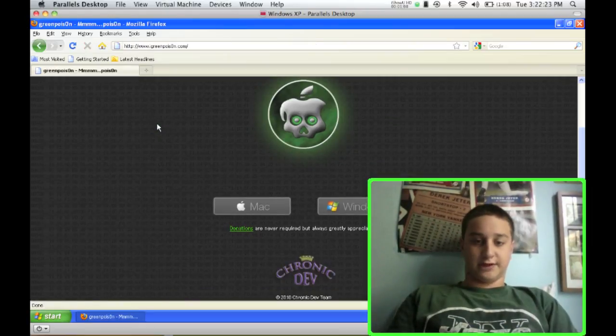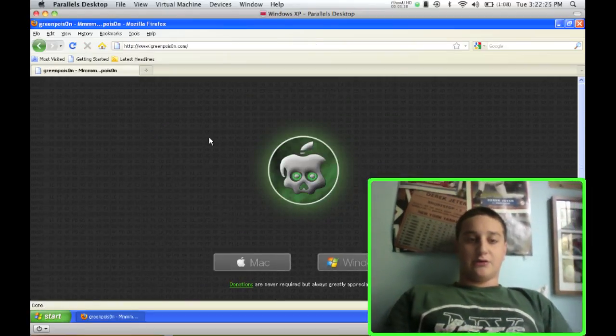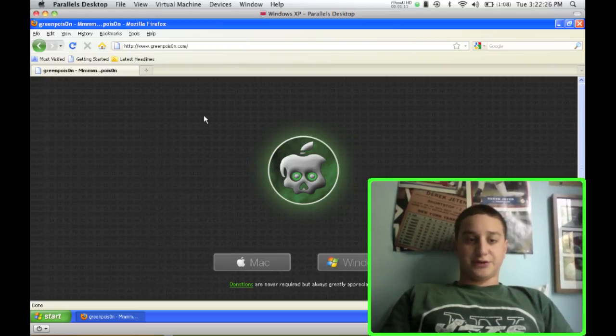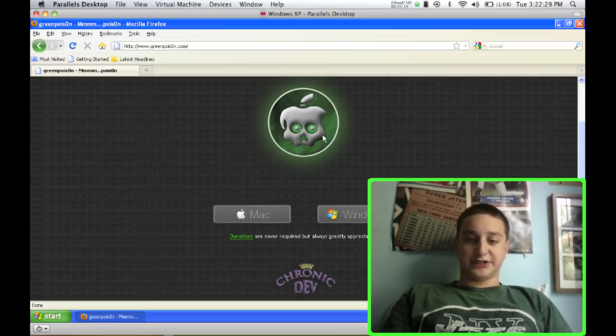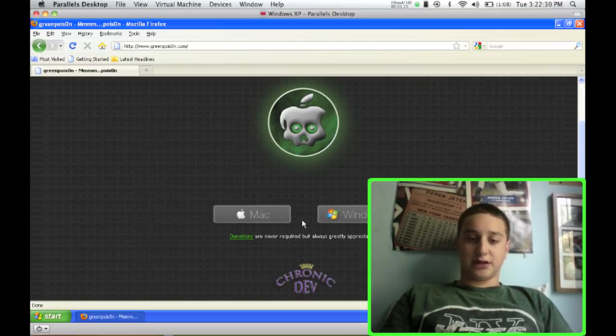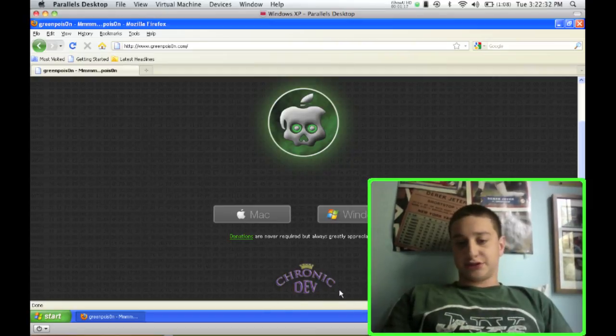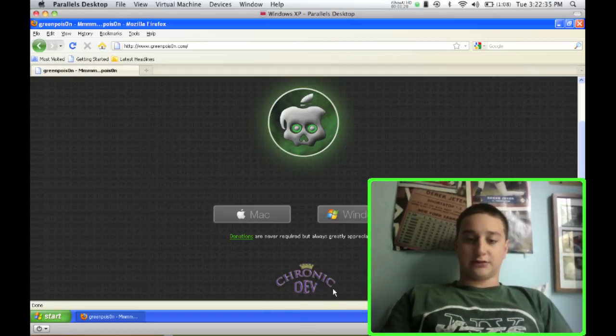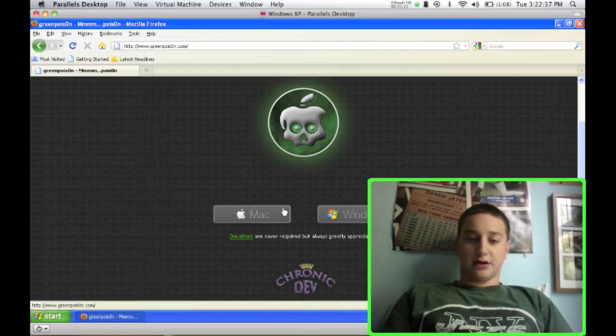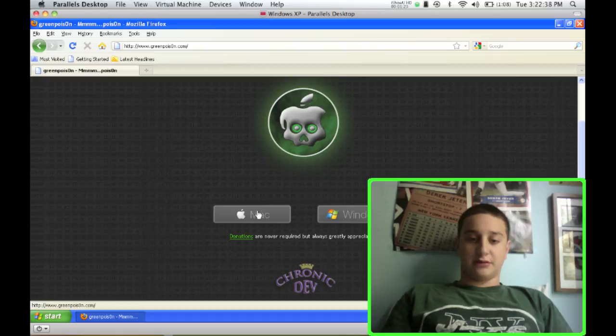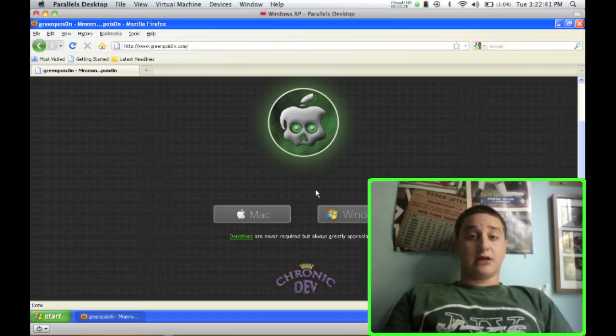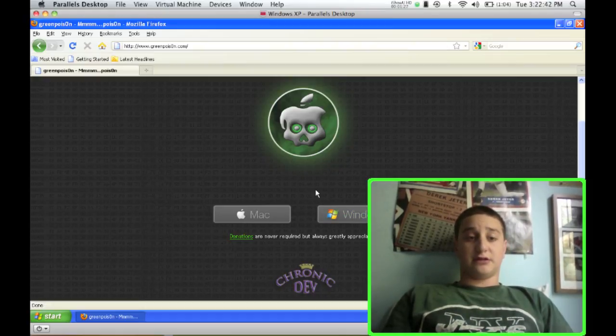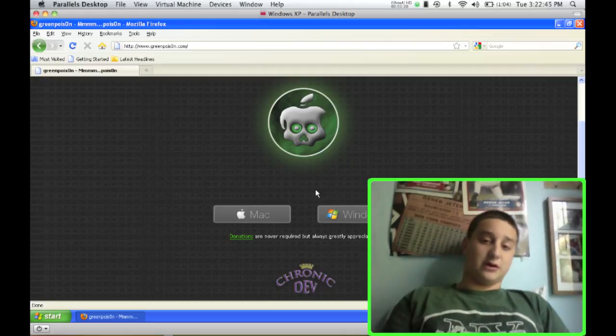Now once you get to greenpoison.com, it's just going to have a little green skull, and it shows you that it's made by the Chronic Dev Team. Now, the Mac link doesn't work right now, but of course I'll put an annotation when it does, and I'll update you down below.